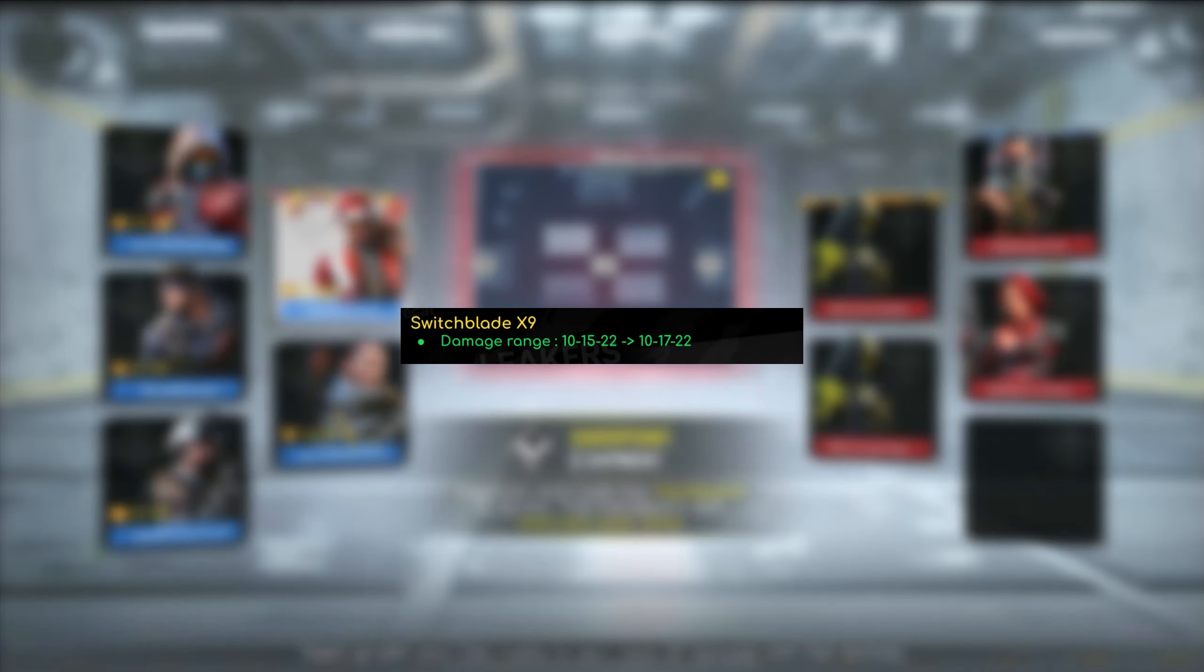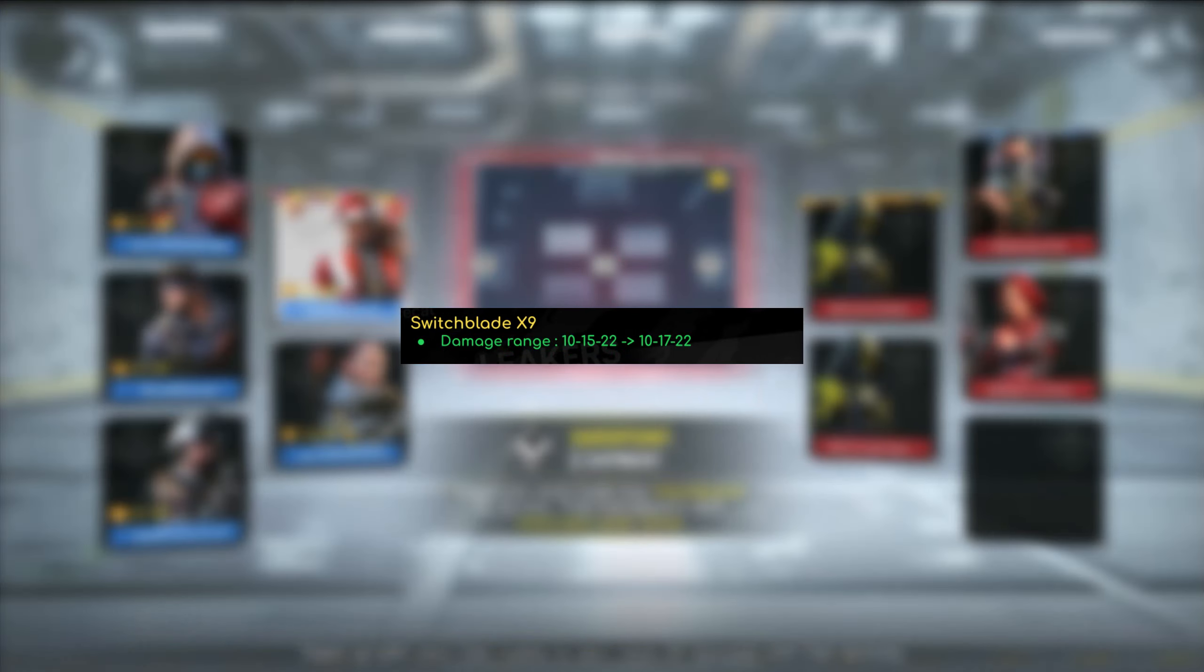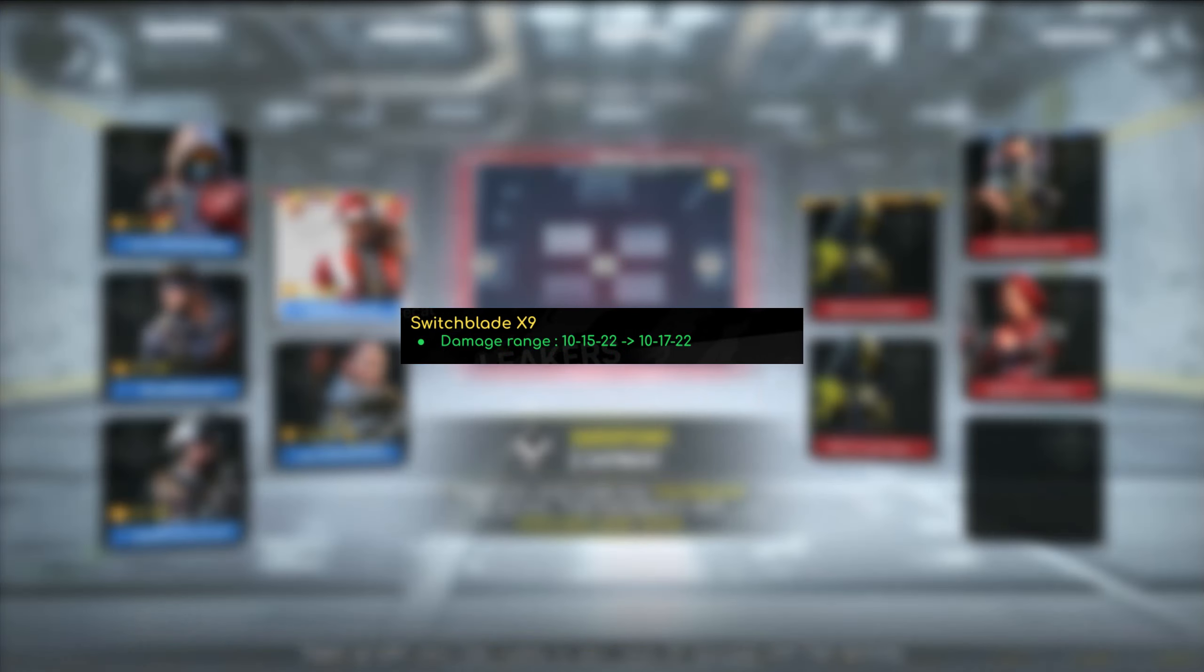So as for the Switchblade X9, the damage range did increase by two meters on the second range, and that's pretty much it. It might bring it up a little bit, but I don't really think it's going to be by too much. But given the fact that the QQ9 got a damage and range buff, I think this is actually okay. I always consider the Switchblade and the QQ9 now to be rivals. So yeah, so long as both of those weapons got changed positively, I mean, it should balance things out.